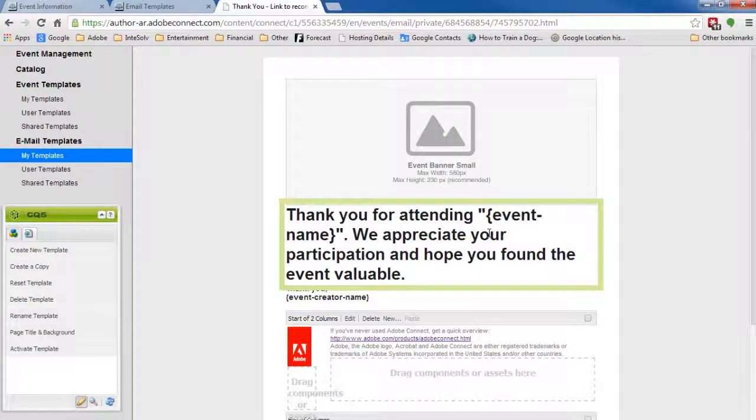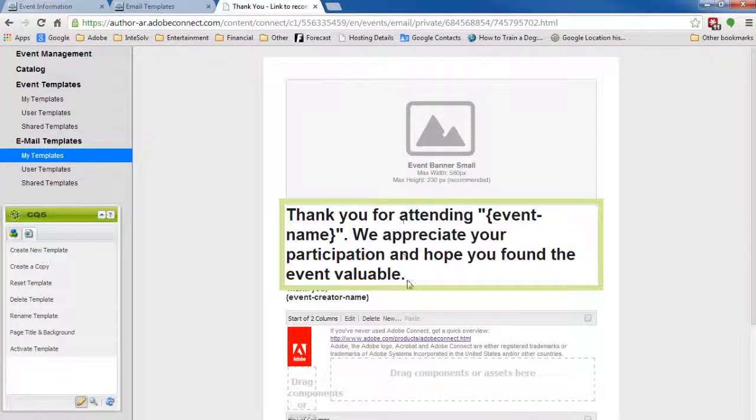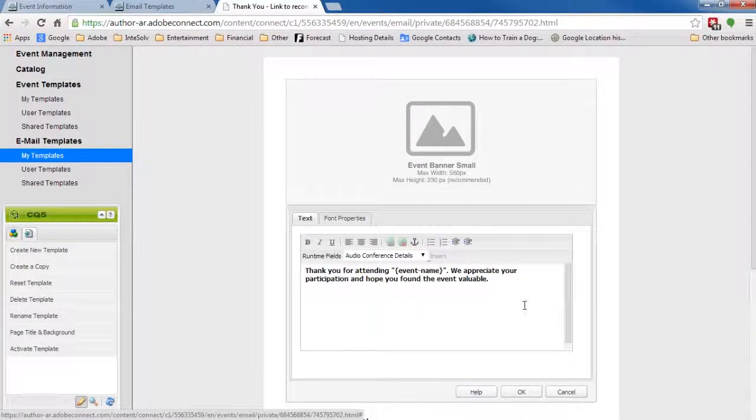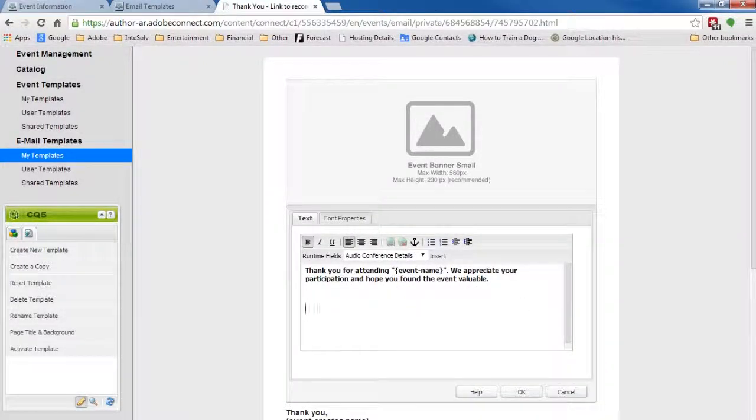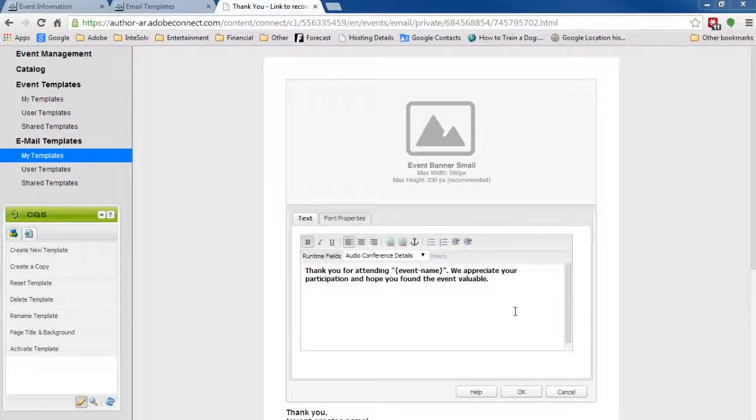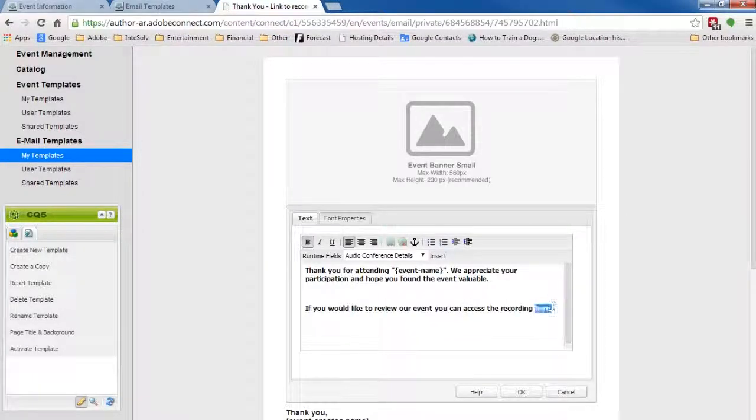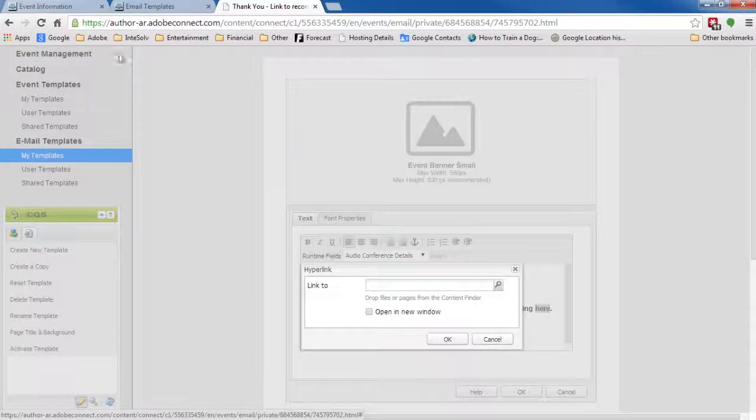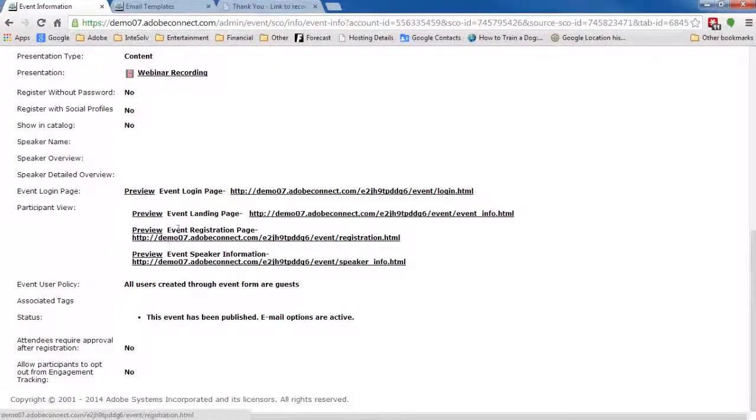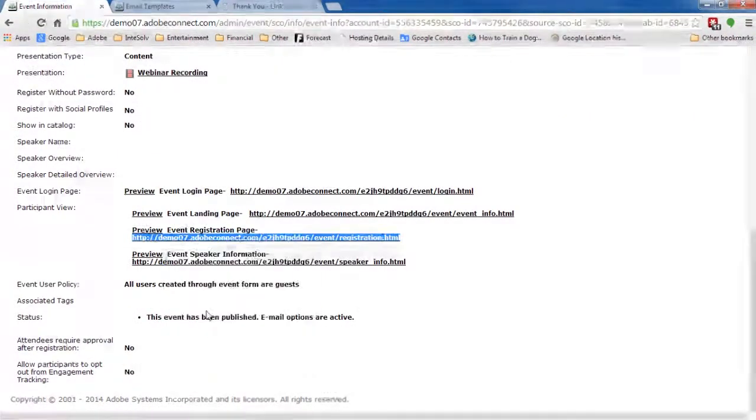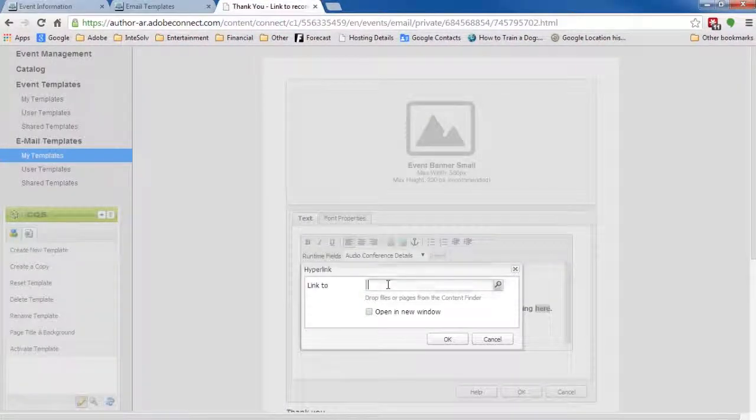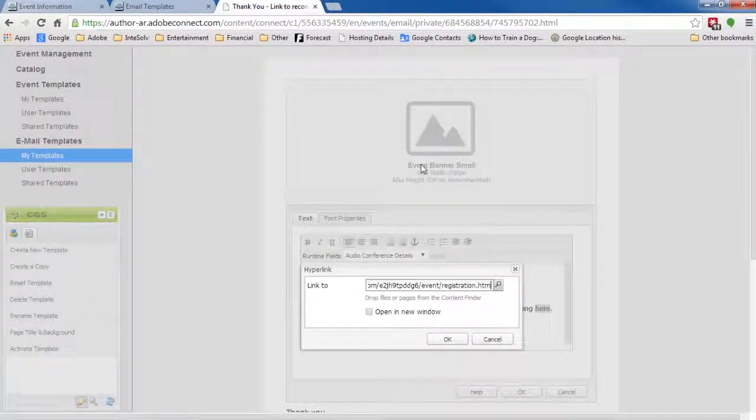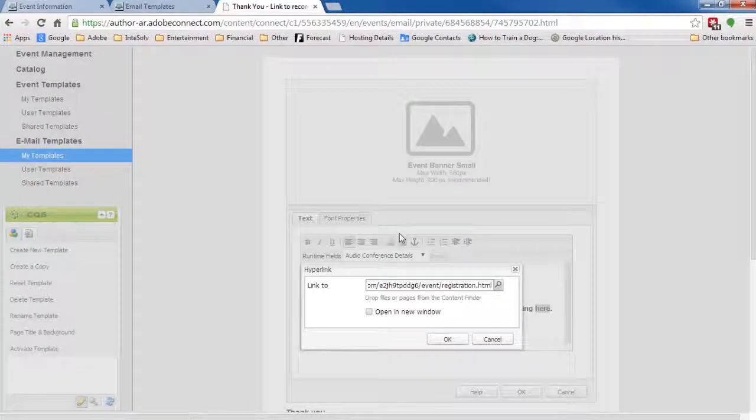I'll edit this main text field and add the words, If you would like to review our event, you can access the recording here, with the word here being a hyperlink. What URL do I want to use for the hyperlink? I want to send the attendee to the registration page of the new event we created. So, I'll copy that URL from the event information page and paste it in here. I'll click OK and then activate my template.